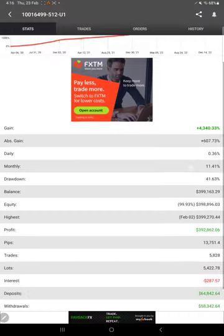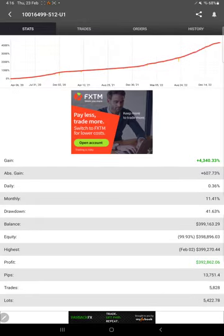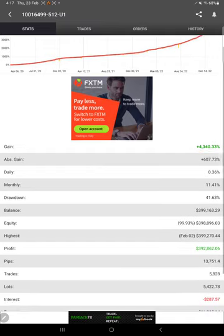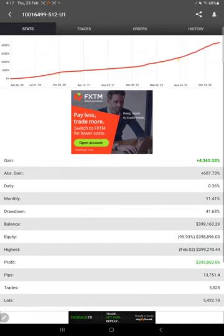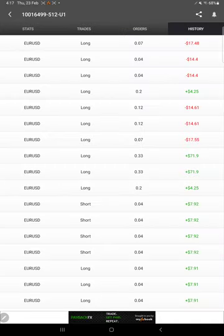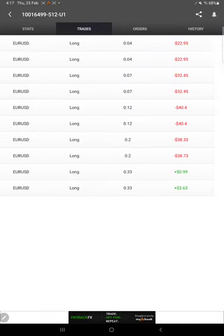This account is also connected with my FX Book. You can see here total 4,340% return. These details were updated just six minutes ago. This is the recent update.